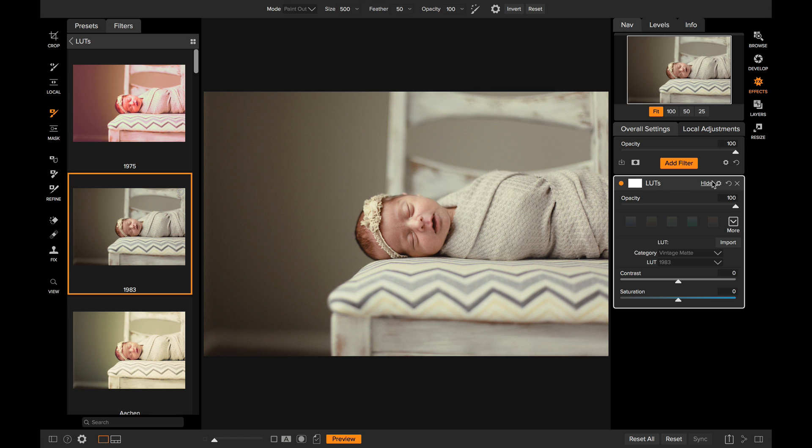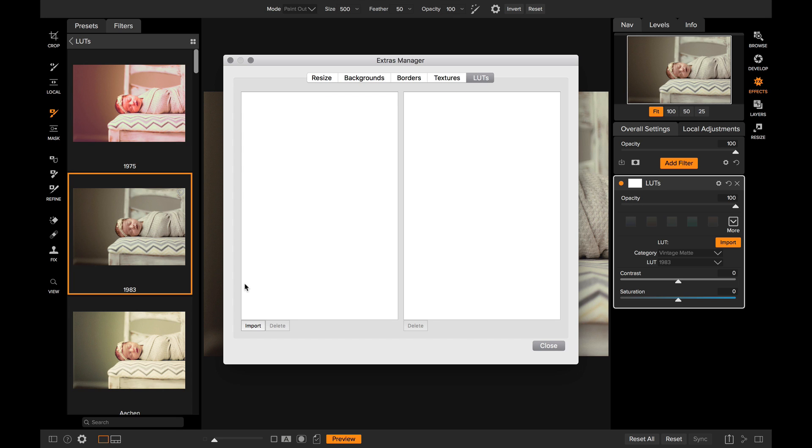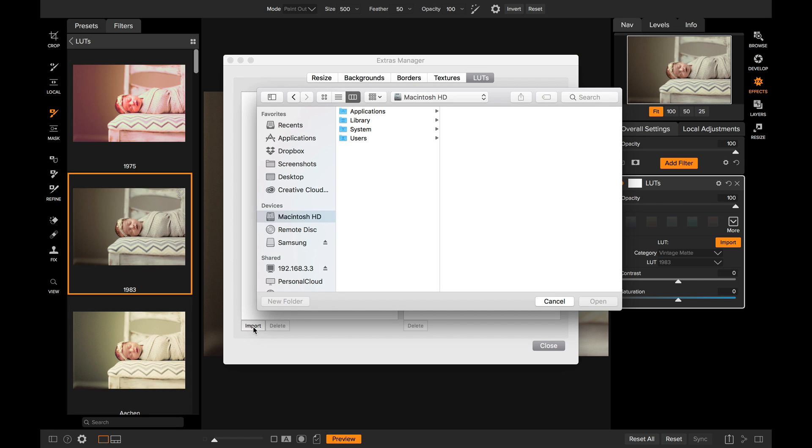To add them, all you do is click right here on the import button. This will open up the extras manager. You'll notice there's a tab right here for lookup tables. I'm just going to select that and click on the import button. Now I'm just going to go find some that I found online. I have some from our good friend Matt Kloskowski right here.